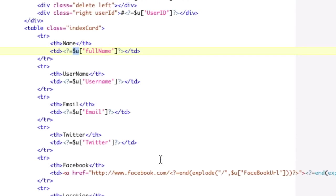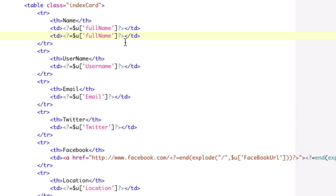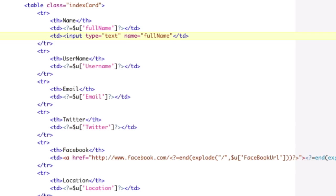But the problem is, now we want to make all of these fields input boxes. And so what it needs to be is this now needs to become this with input type equals text name equals full name value equals that.